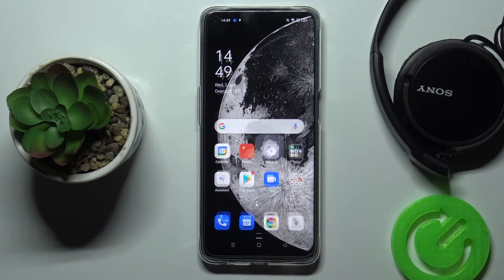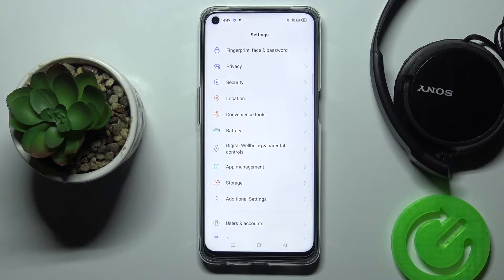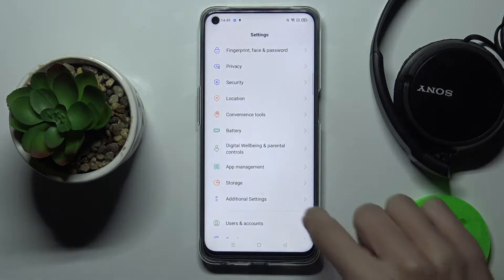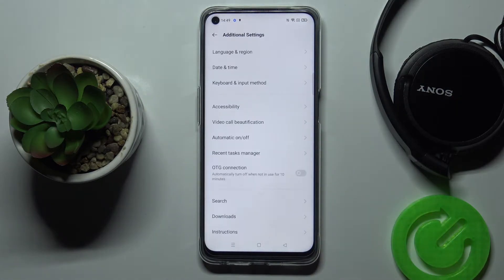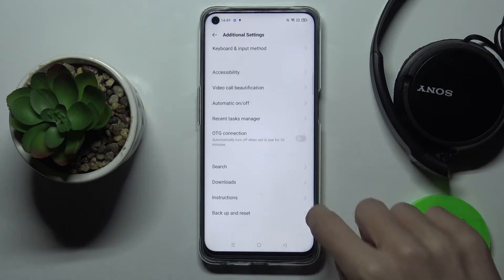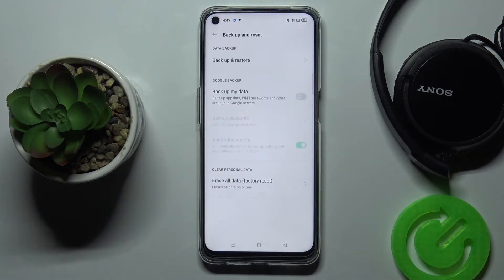First of all, just open the Settings, then find and select Additional Settings, and reach Backup and Reset.